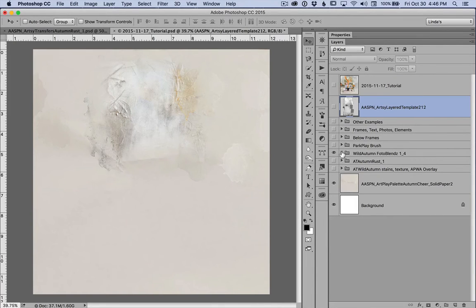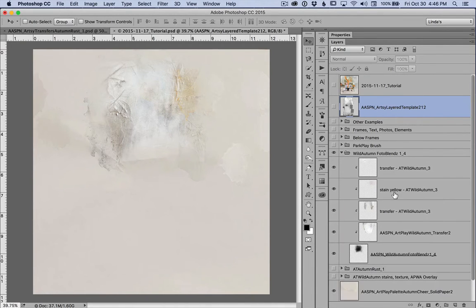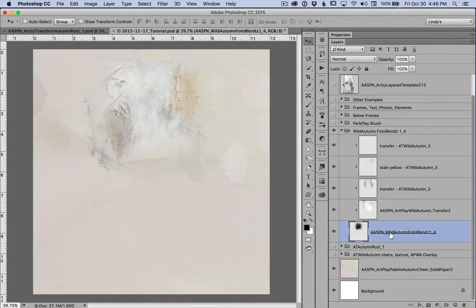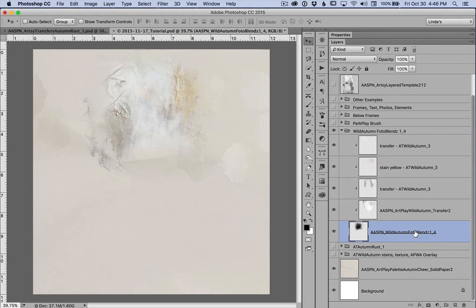Okay, let's look at the PhotoBlends first that I started with. I placed mask 4 from Wild Autumn PhotoBlends number 1.